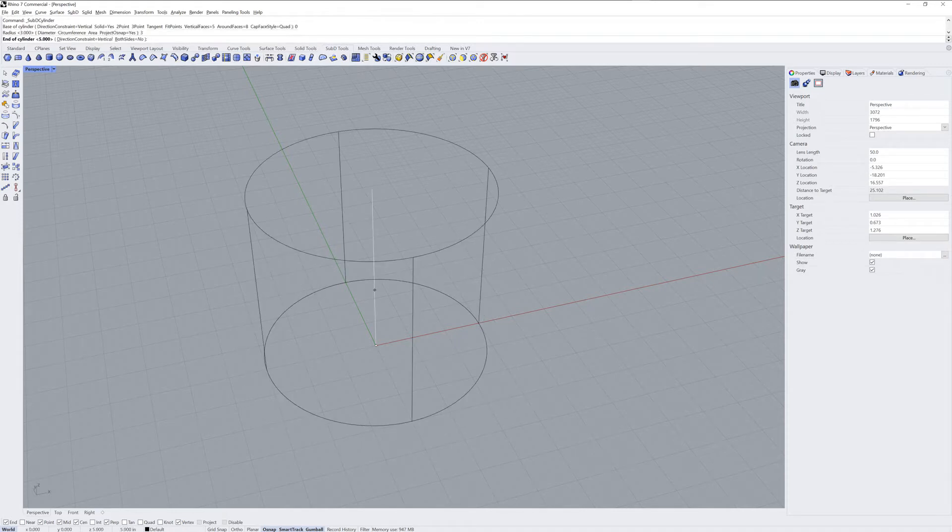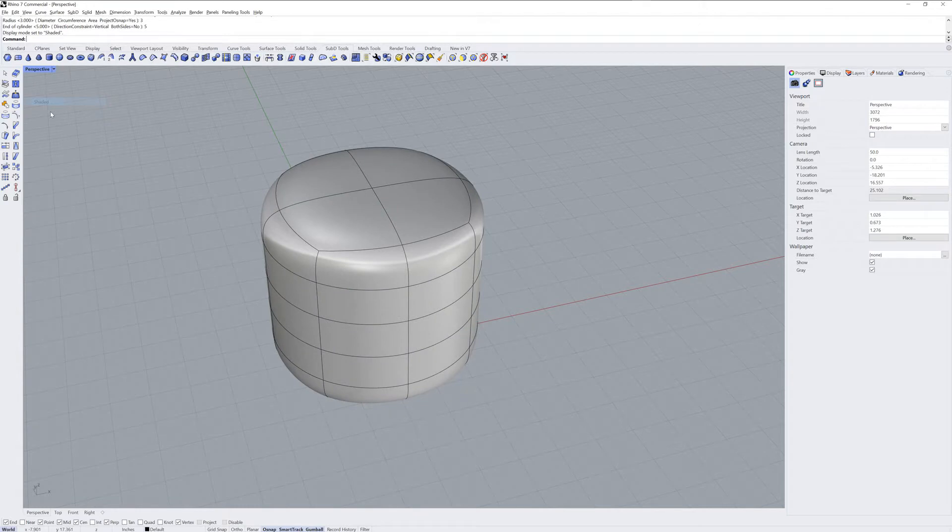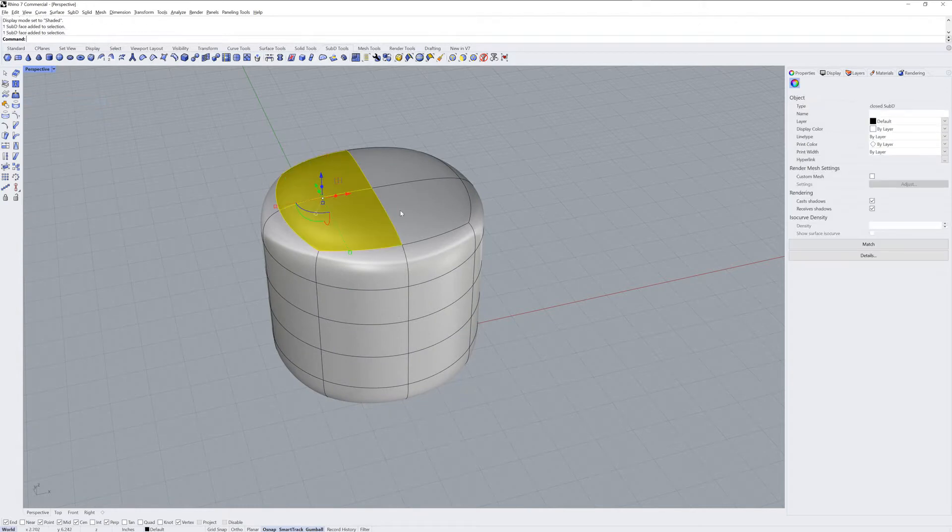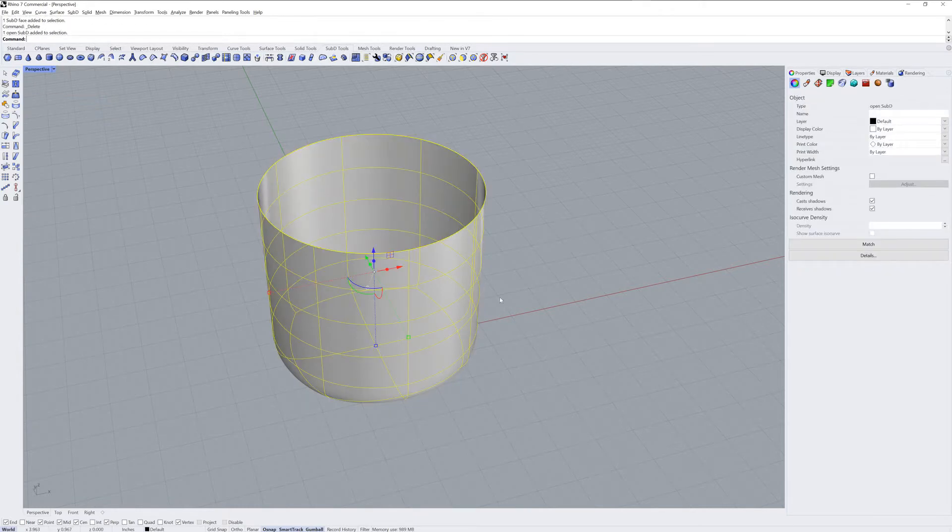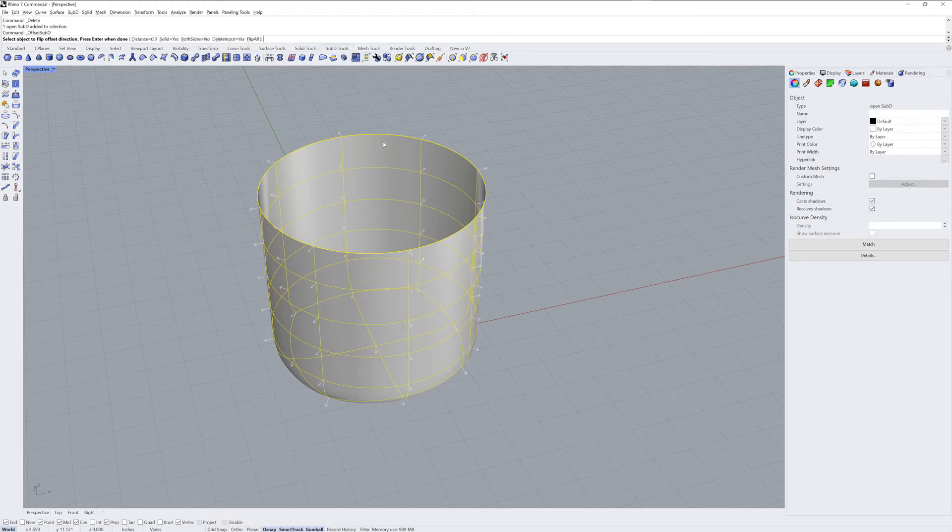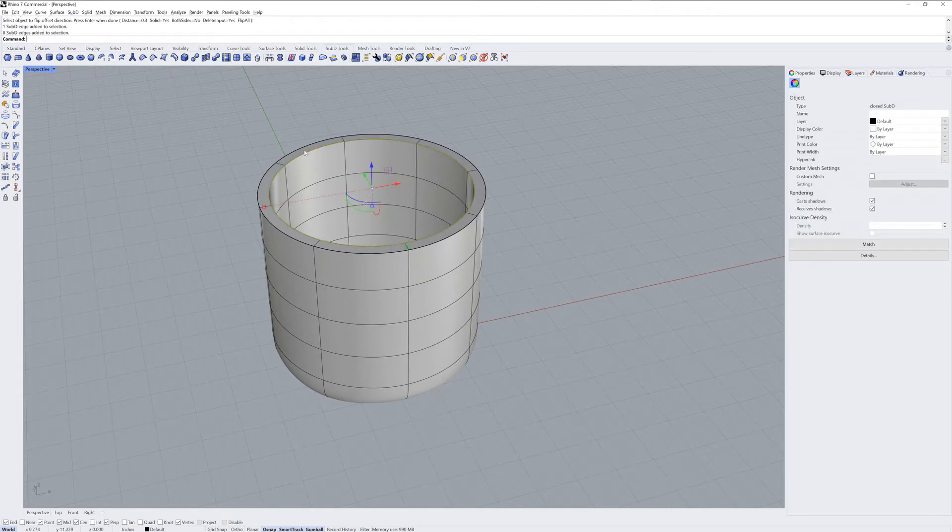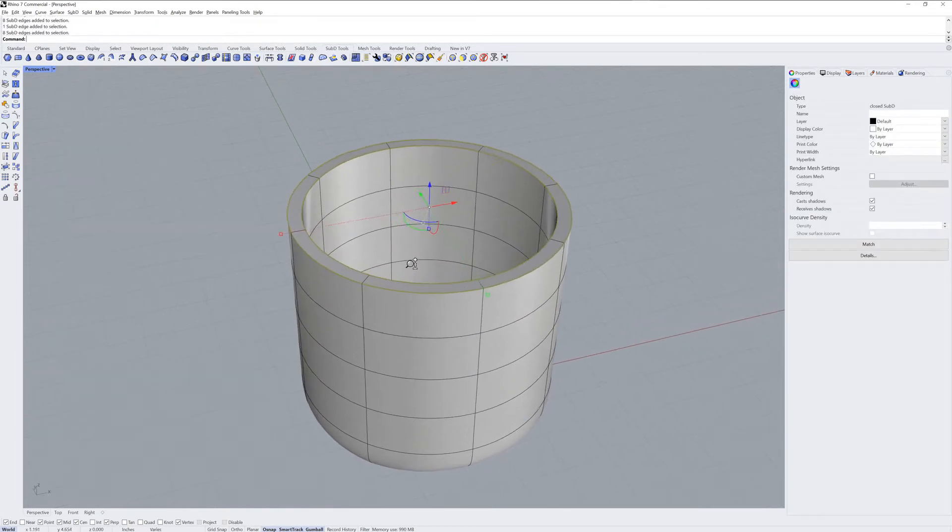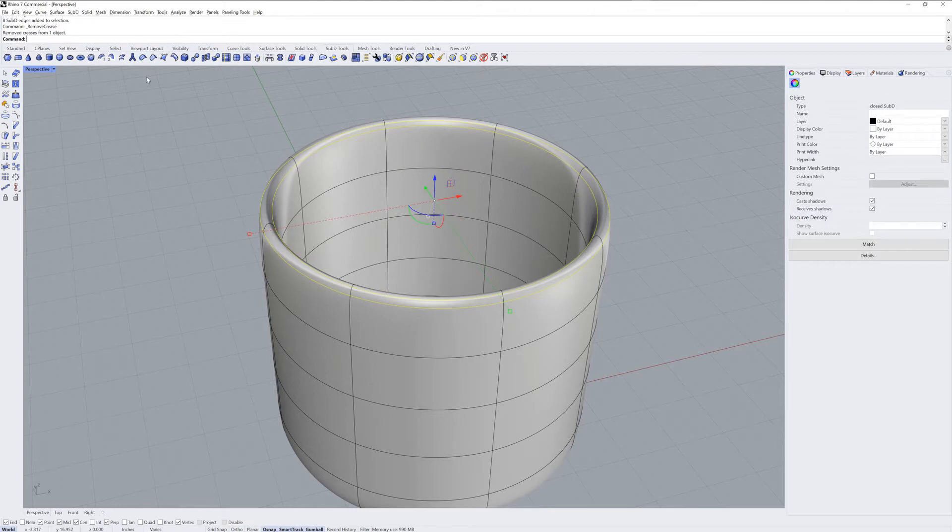We're going to be modeling a mug here. I'll go into shaded mode and delete those top faces. Then I'll take the sub-D and use offset sub-D to make a thickness of it. I'll flip the direction inward. On the top, we have two creased edges. We can use remove crease to make those softer.